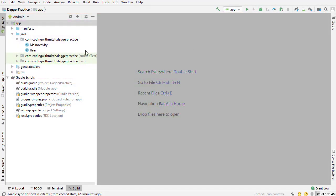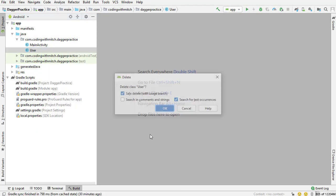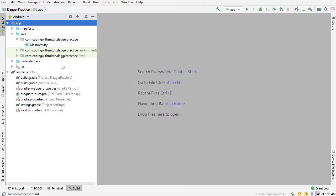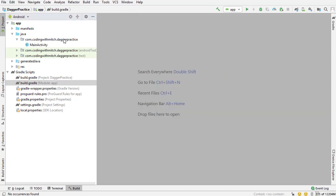Back in Android Studio, I'm going to delete this User class that I created in the last video — we don't need that anymore, it was just for demonstration purposes. Now we're going to get started setting up Dagger. We have the dependencies — the core Dagger dependencies, the Dagger Android dependencies — and now we're ready to start setting up Dagger.